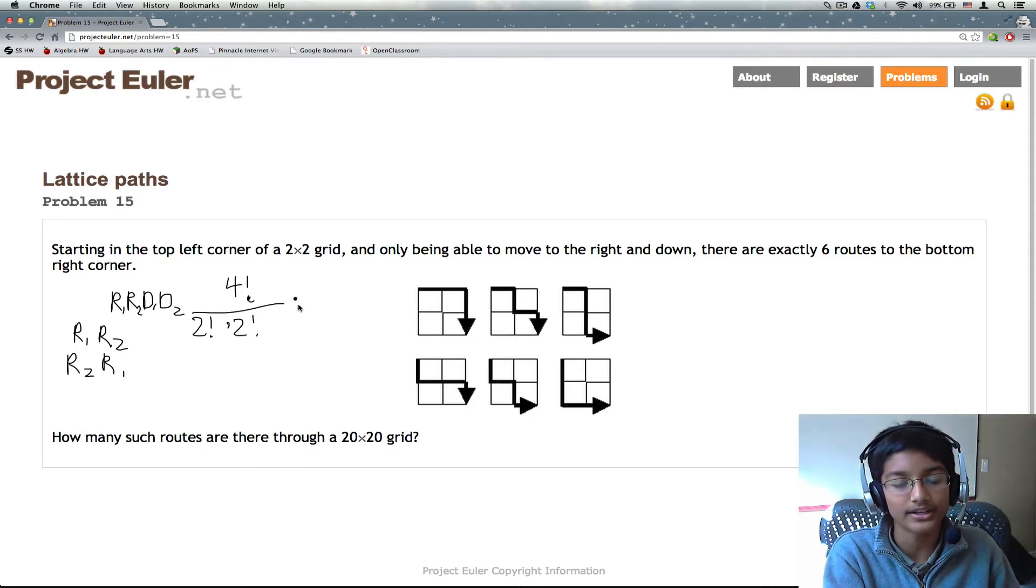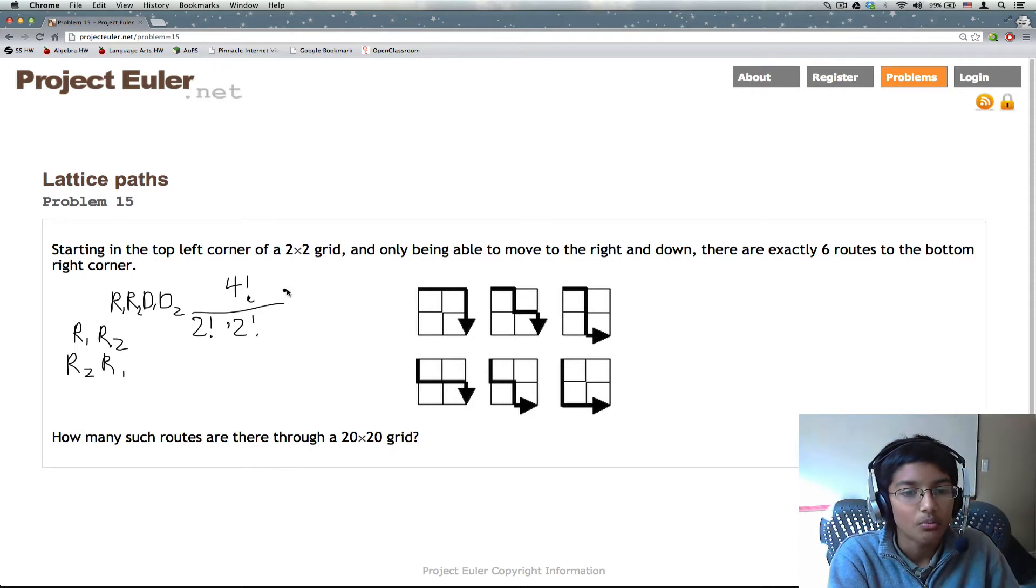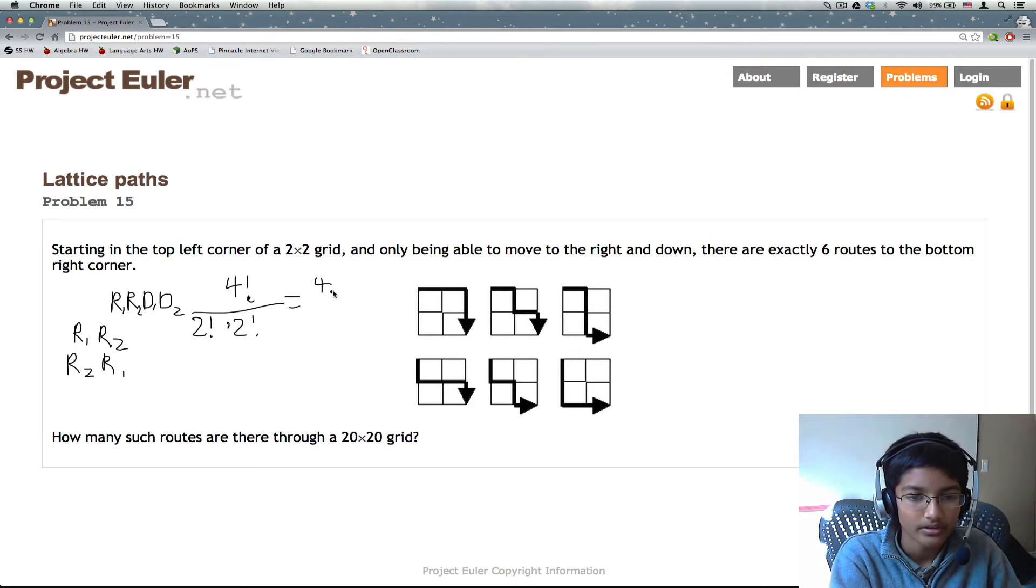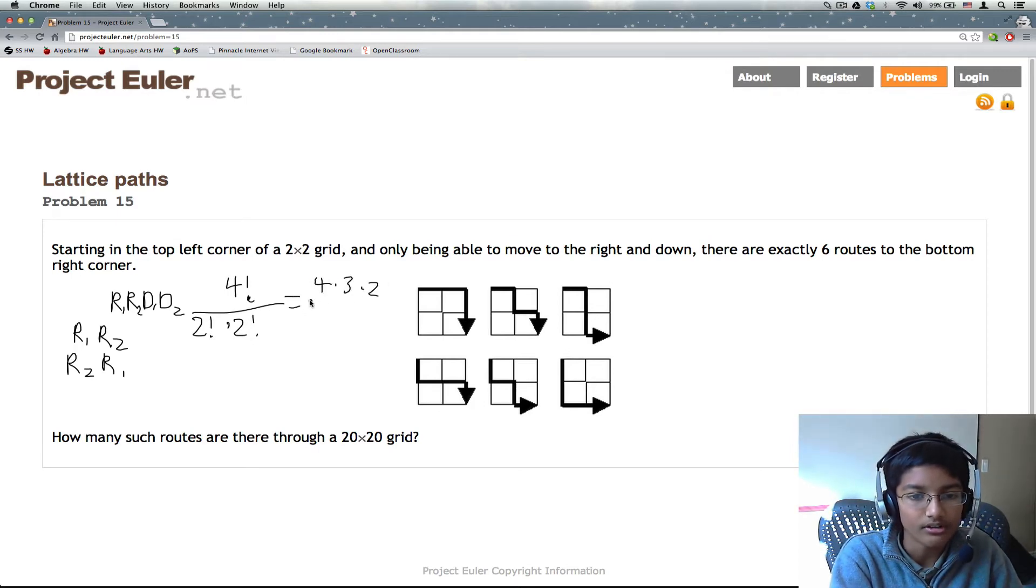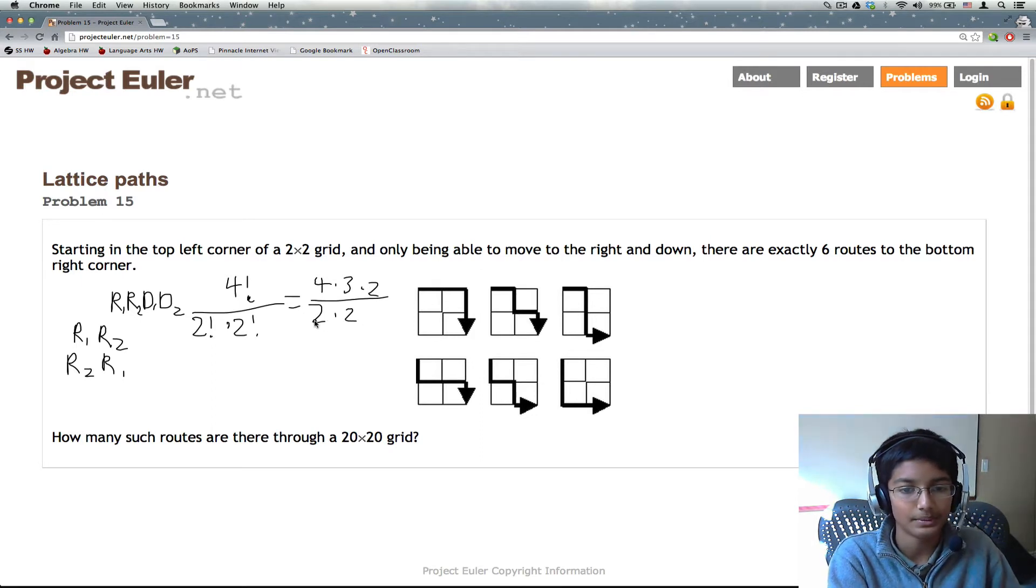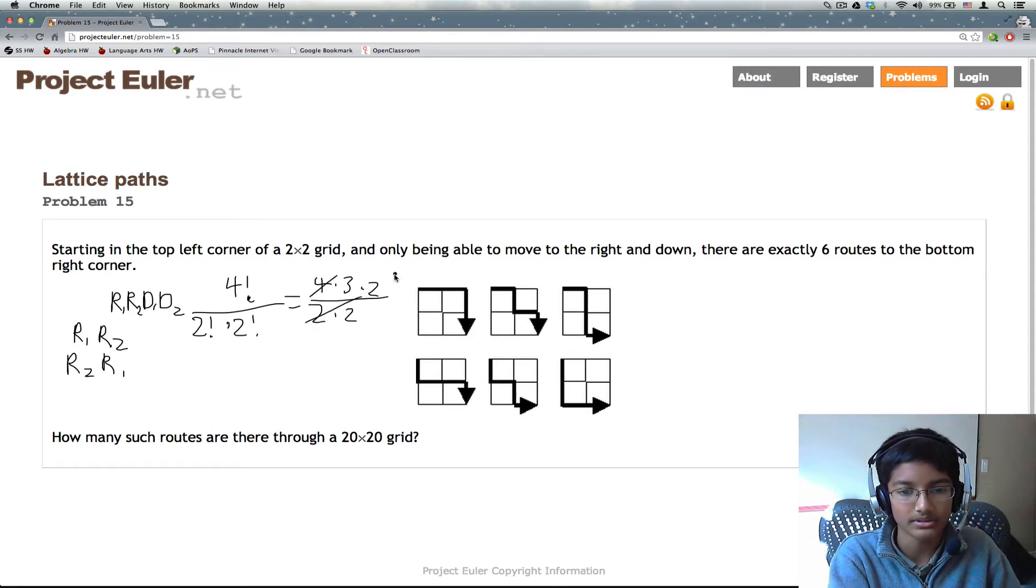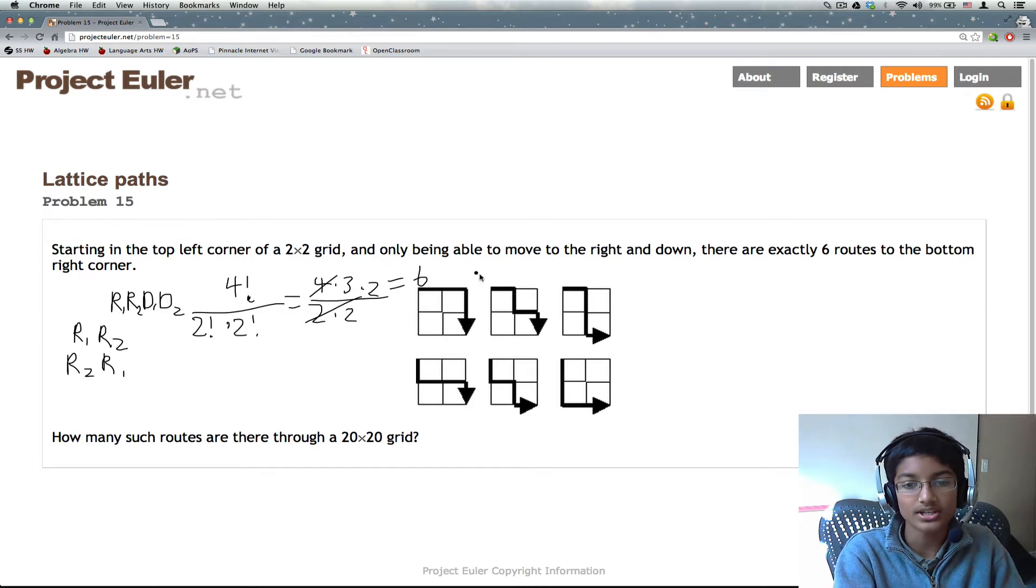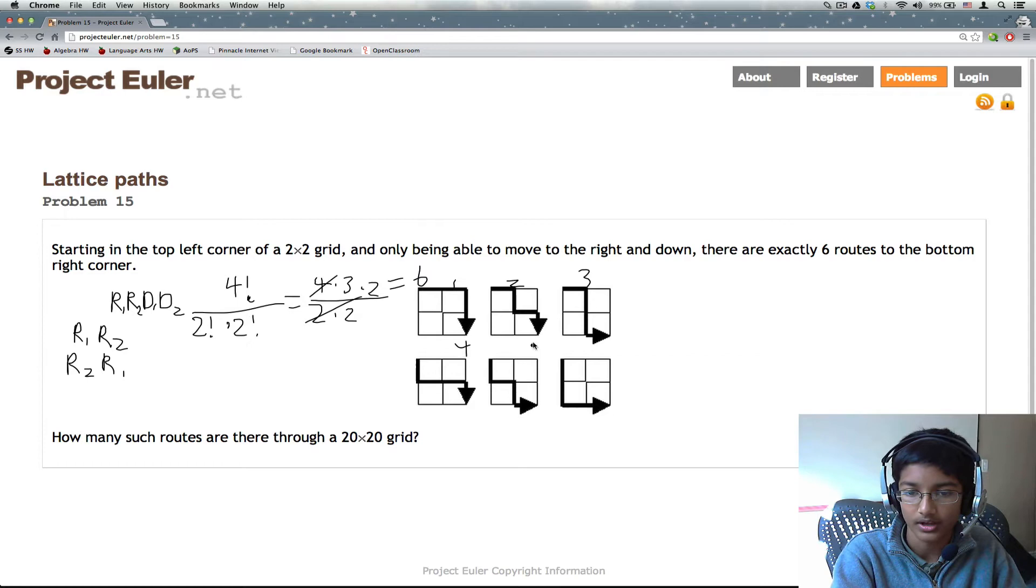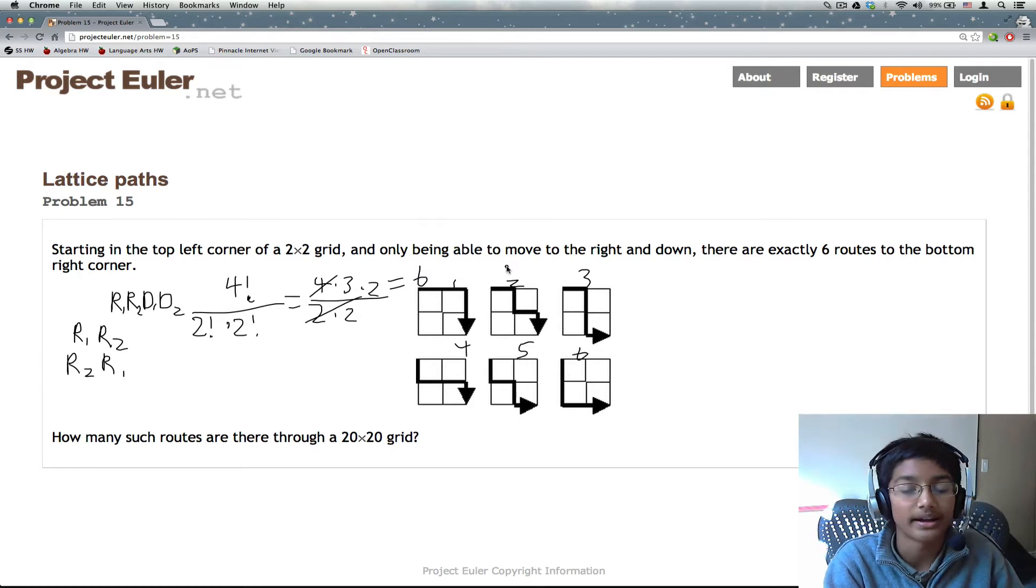And now what we need to do is we're going to equate this. So we have 4 times 3 times 2 divided by 2 times 2. And we can cancel these out and we get 3 times 2, which is 6. Which, if we count these, 1, 2, 3, 4, 5, 6, that's the right amount.